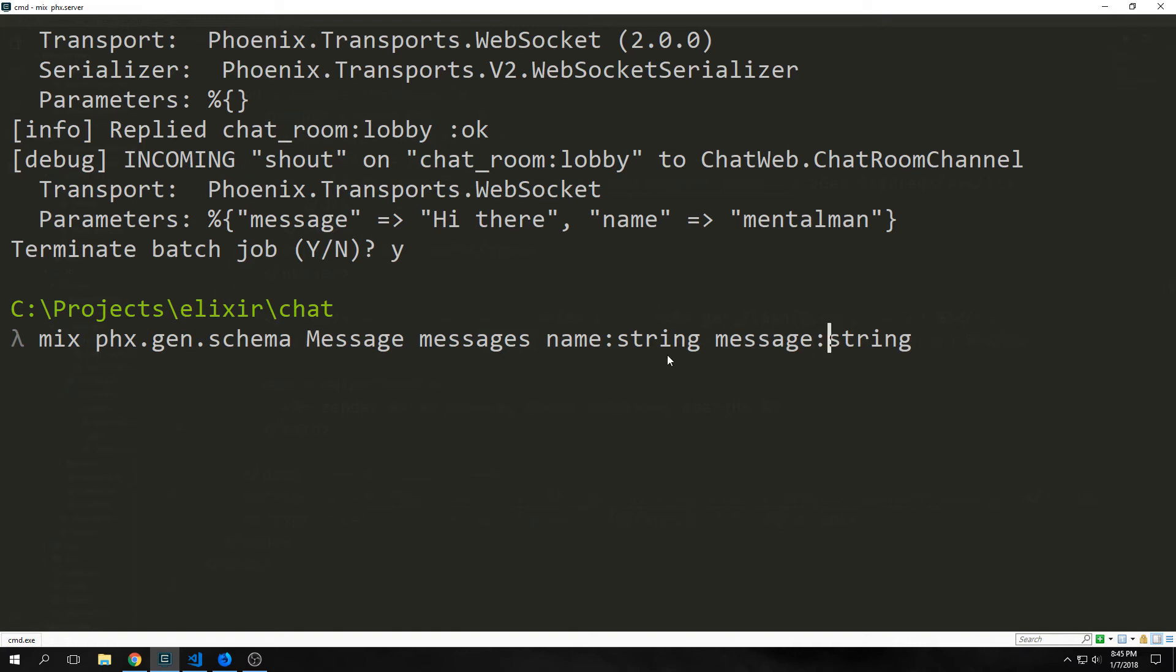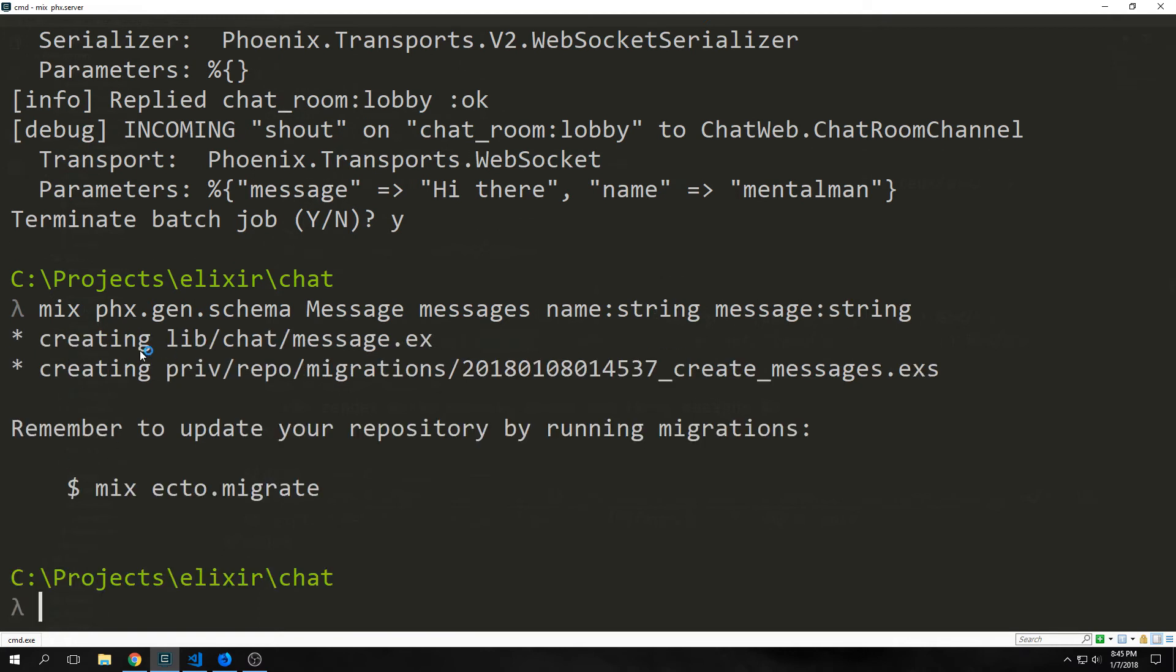Schemas represent the structures in our database. Right now we have no database tables but we want to create one to hold our messages and then the user that put in the message. So we type in phx.gen.schema. Then we put in the singular name of our database table which will be Message. And then the plural name of our database table which will be messages. Then we want to put in the fields. Name is a string and message is also a string. When we hit enter you'll see that it creates a file at lib/chat/message.ex and then it also creates a migration.